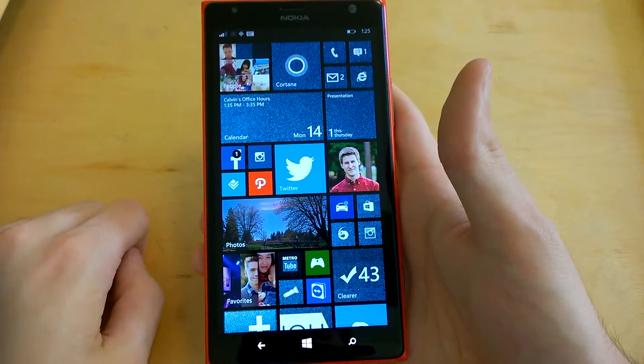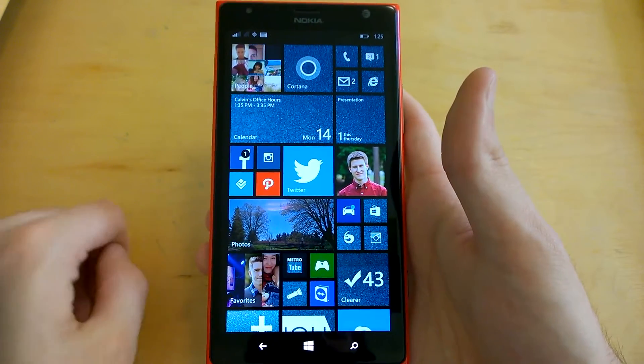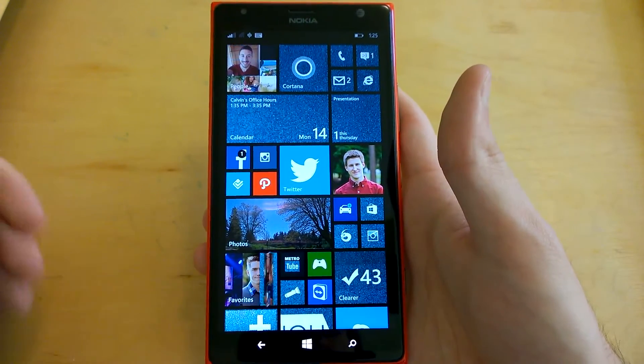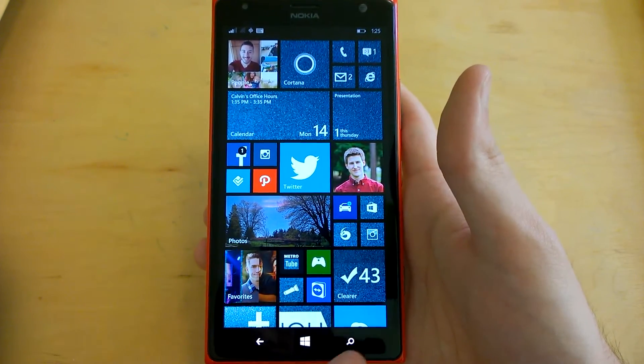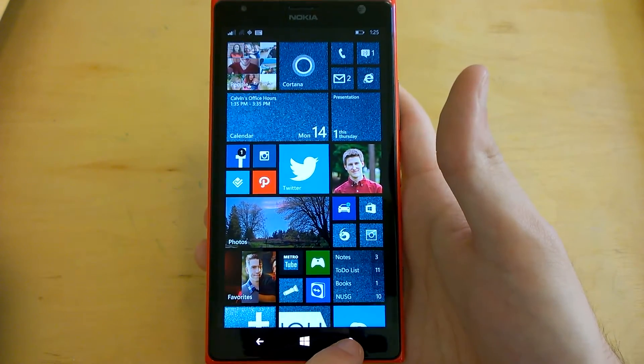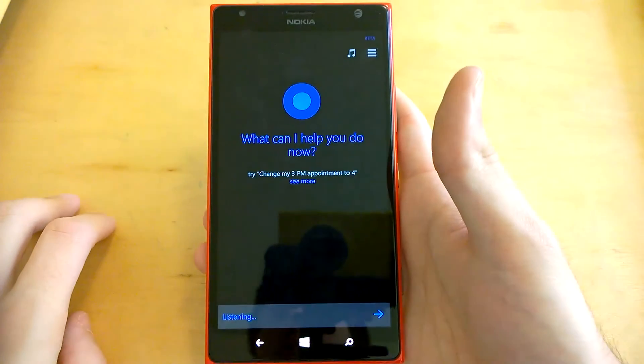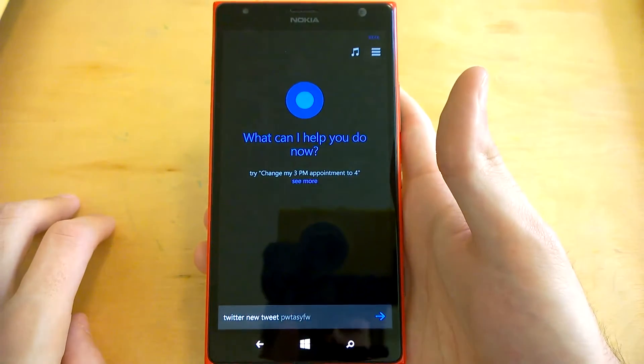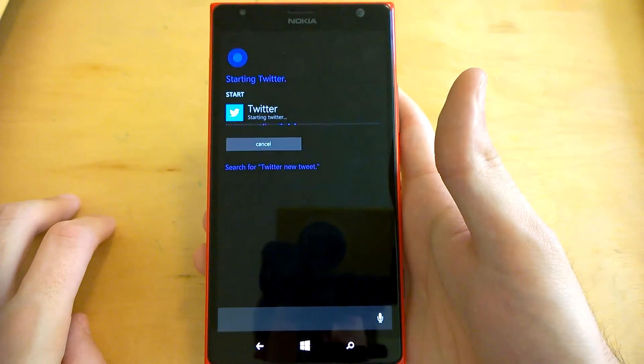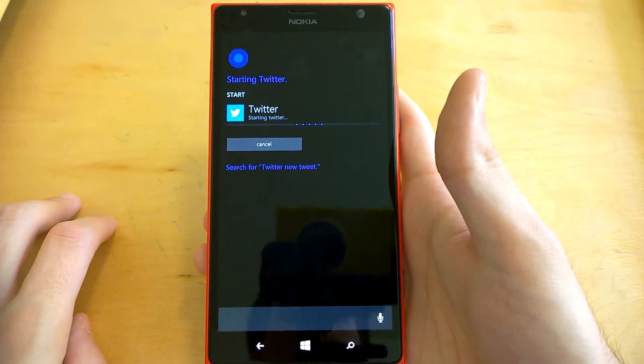What's cool about Cortana is she can integrate in apps that you already have. For example, Twitter, new tweet.